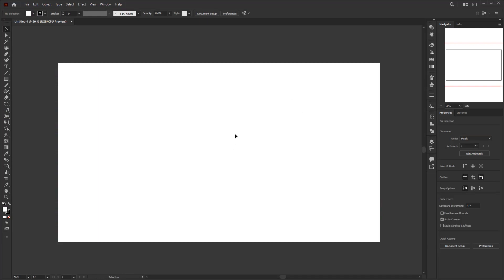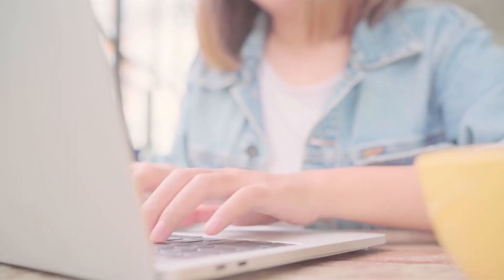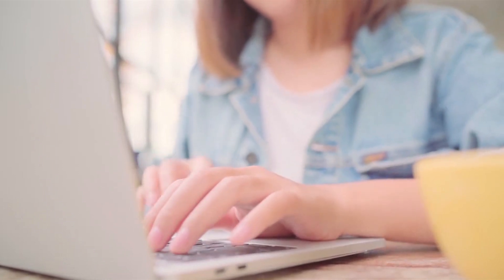As usual, I have prepared the document with RGB color mode. Remember, you have to use RGB color mode because the result of this effect depends on it. If you use CMYK, you will not get the same result as what I show in this tutorial.